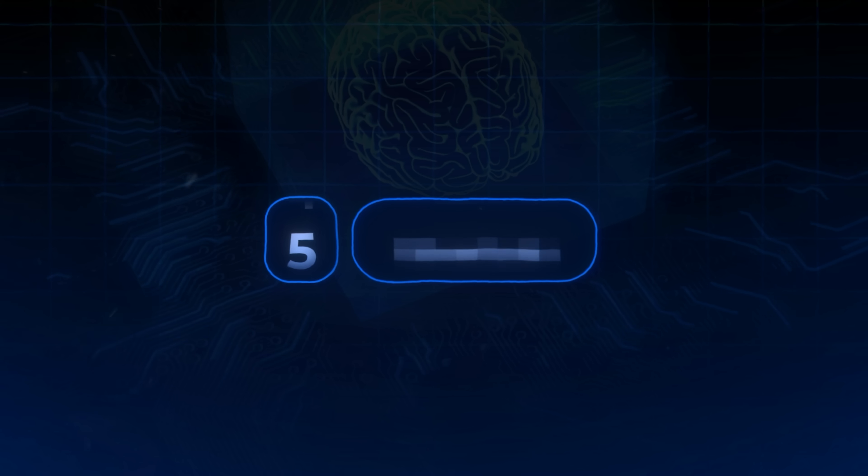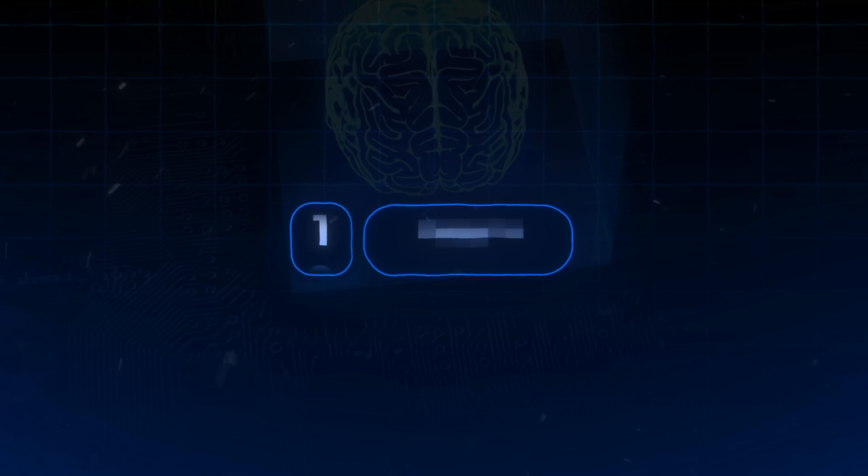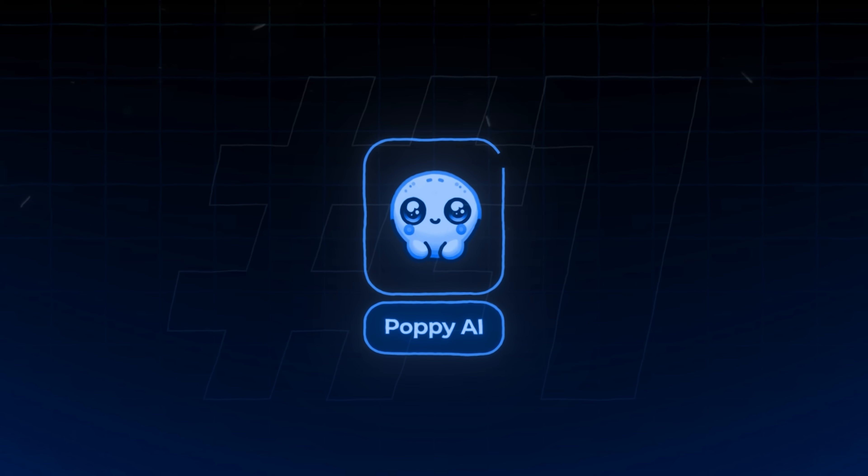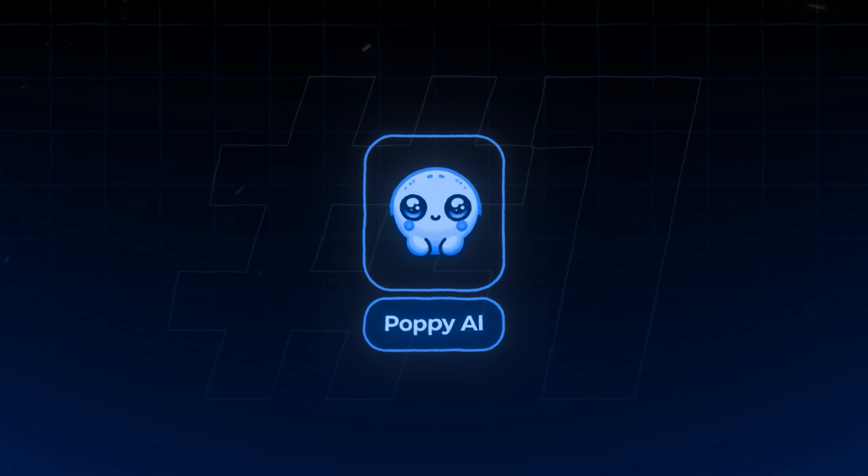I didn't want to make this another one of these generic five best AI tools videos, so I've broken down five AI tools I actually use every single day to make YouTube videos, with the first one being Poppy AI.